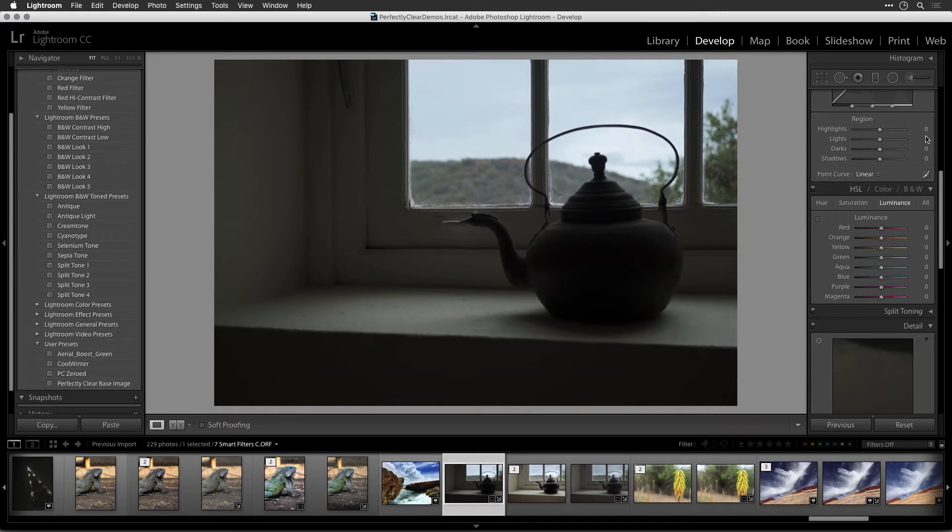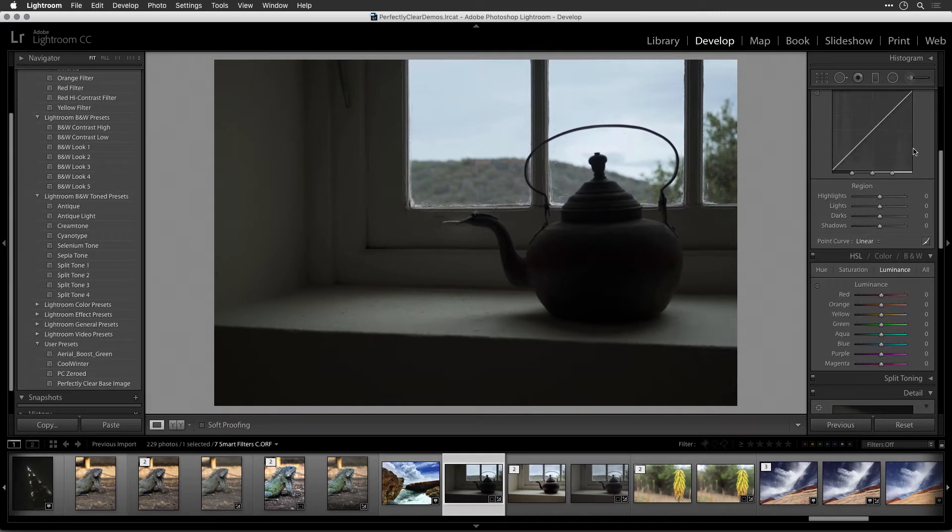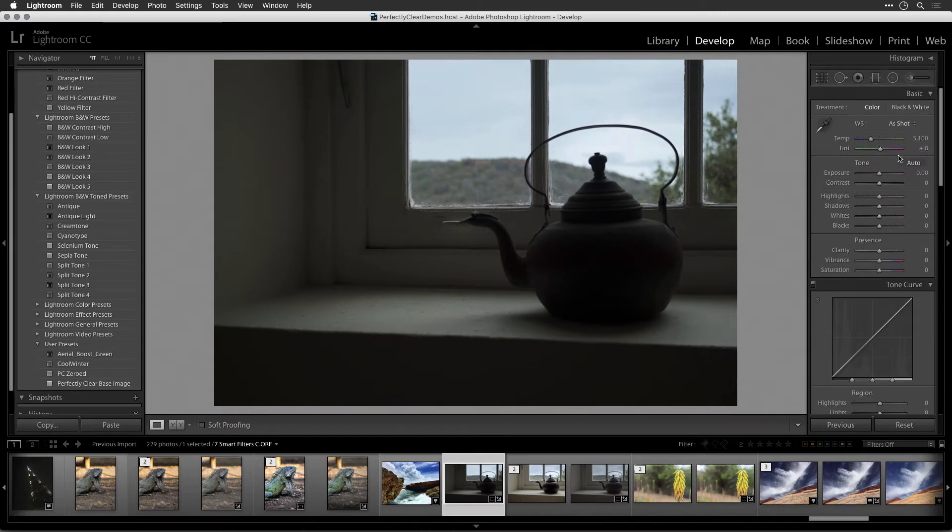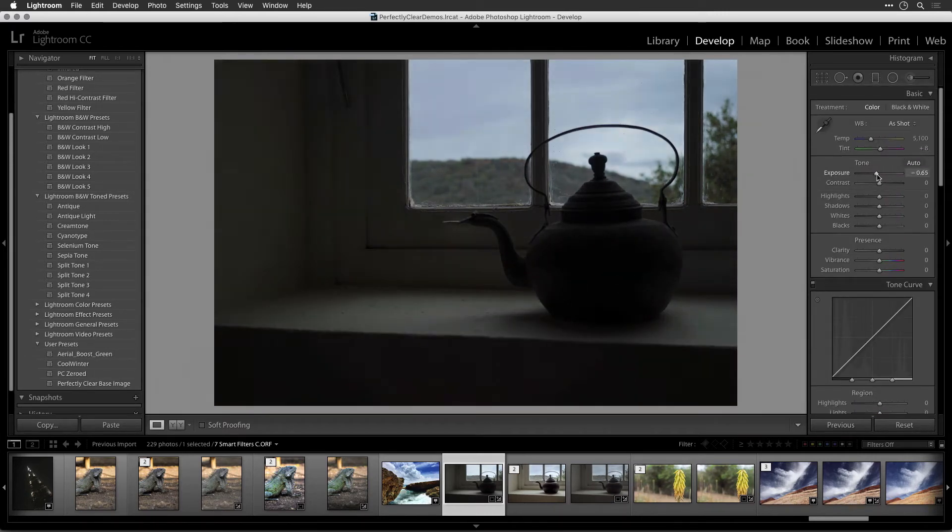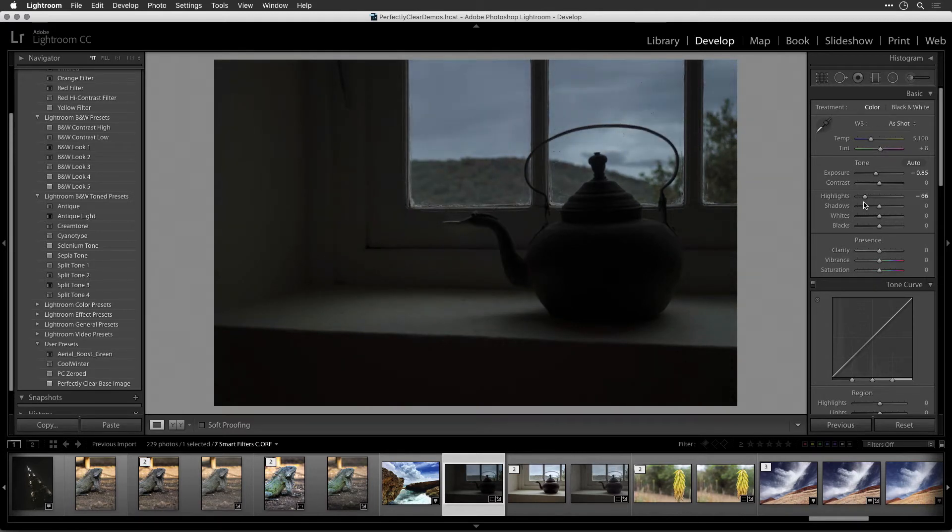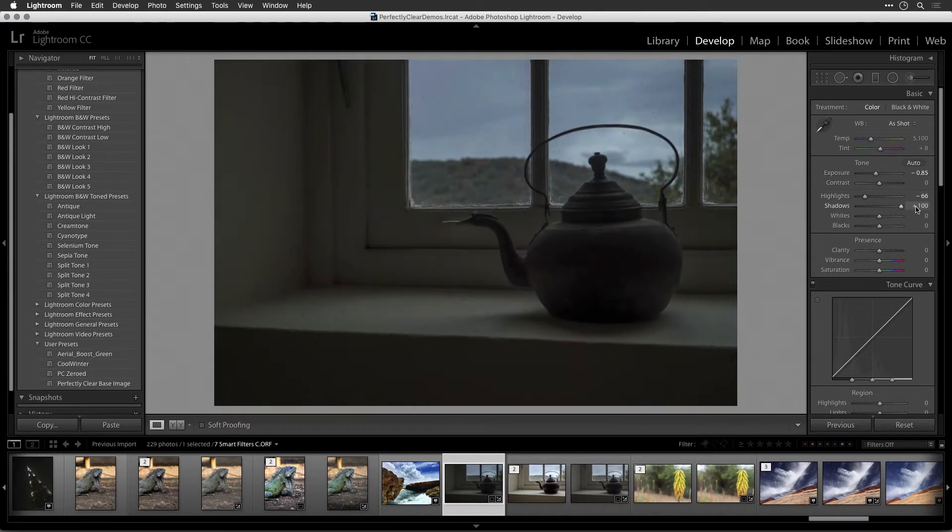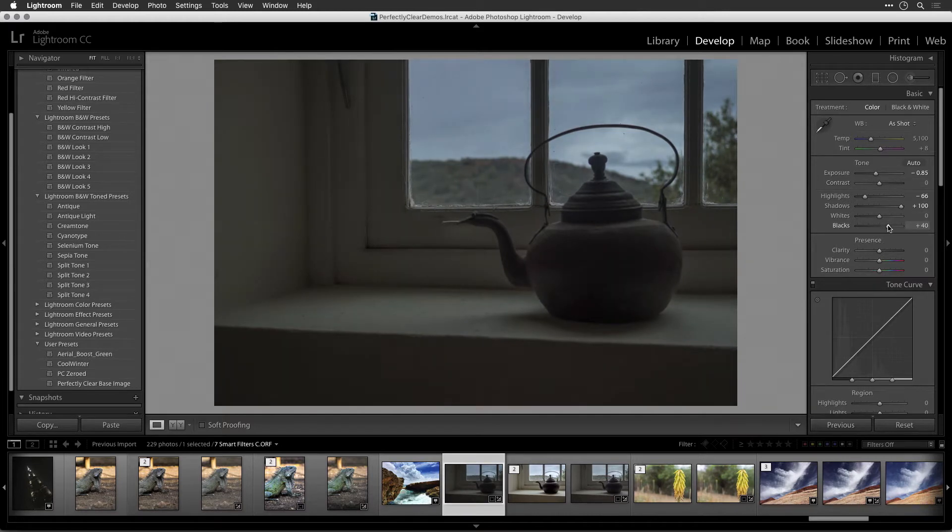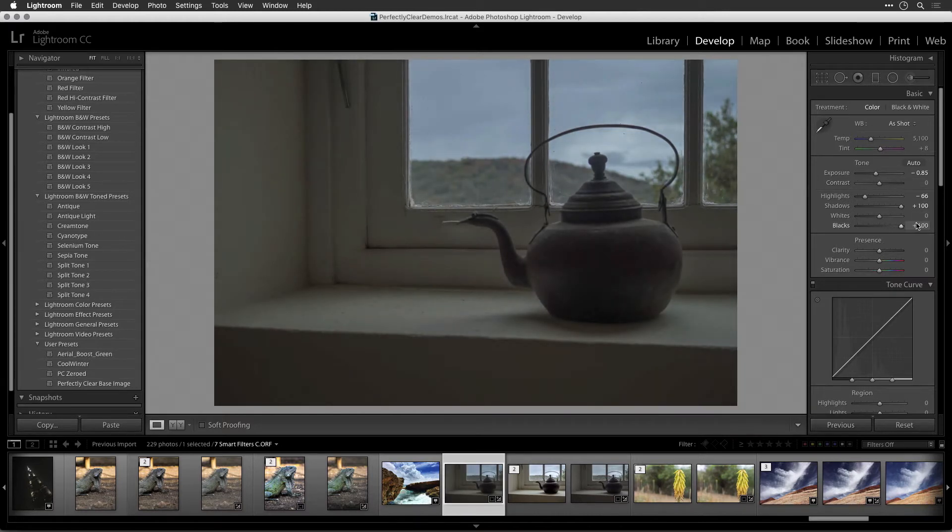If your RAW file suffers from major exposure issues, you can use the recovery tools in Lightroom, such as the Shadows and Highlight slider, to get a good base image. This step is optional and is only needed for RAW files that suffer from very poor exposure.